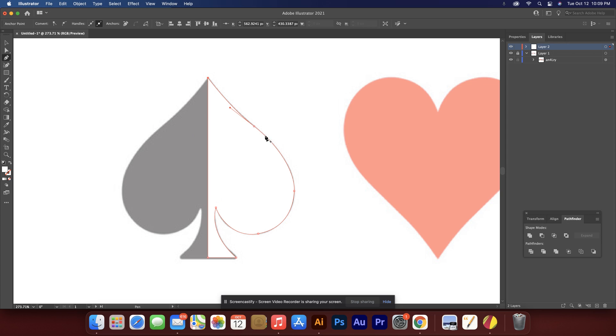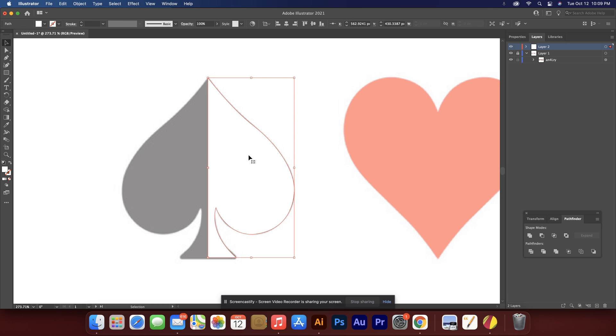I'm going to click that and then I'm going to go straight up to here and click again. And now I've got half of this thing done. So I'm going to hit V on the keyboard. So it gives me the direct selection tool.